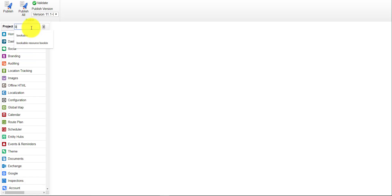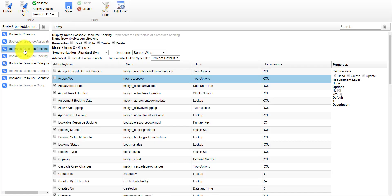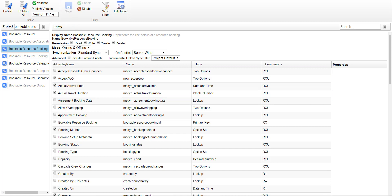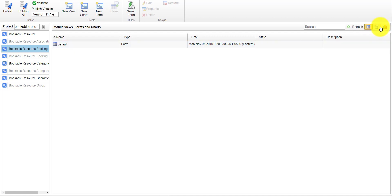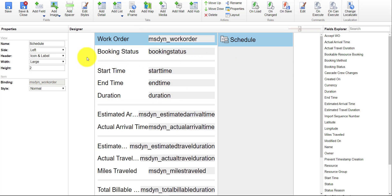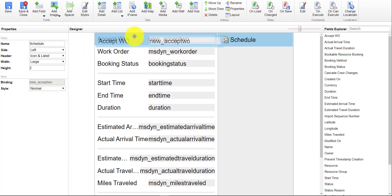Search for Bookable Resource Booking and click on its name. From here, we need to make sure the field is accessible in the application, so check it and save. Then click the icon next to Bookable Resource Booking to access views, forms, and charts. Uncheck views and charts, open the form, and add the 'Accept Work Order' field — then drag it to the top of the form and save your changes.